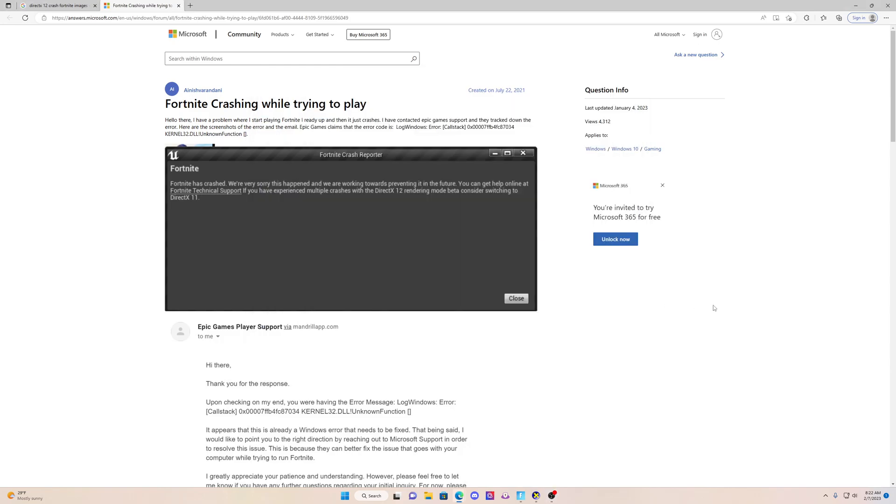Hi guys, the purpose of this video is for people having this Fortnite crash reporter error when running DirectX 12. I'm just gonna let you guys know that this error here is not software related. This is hardware related, guys.